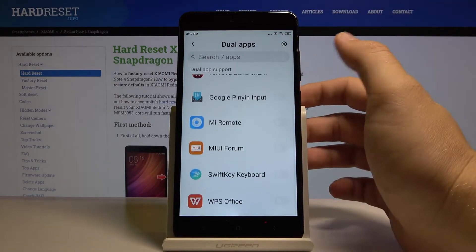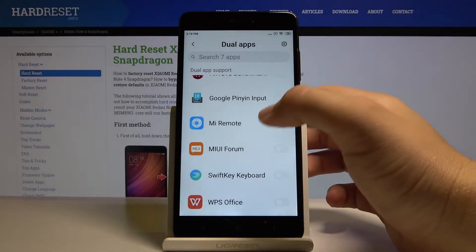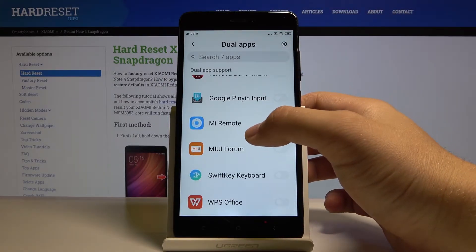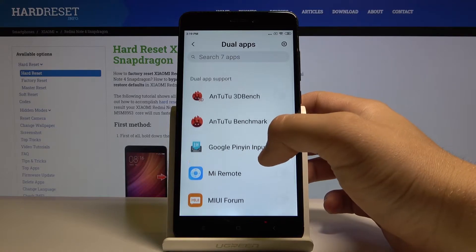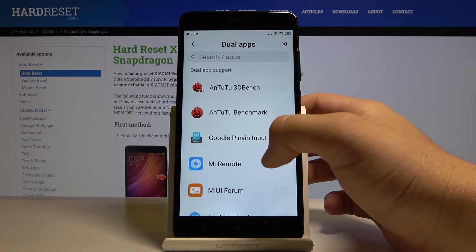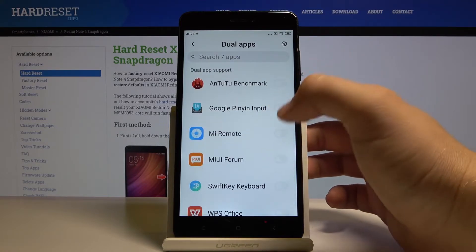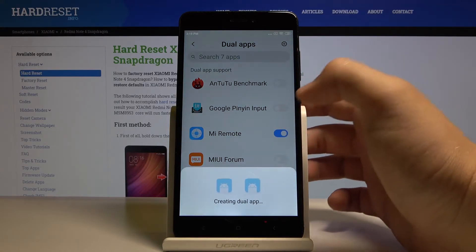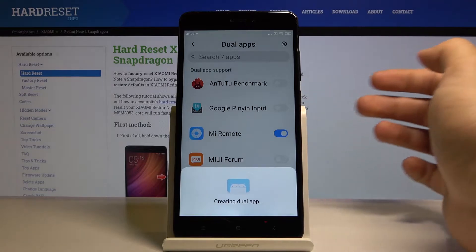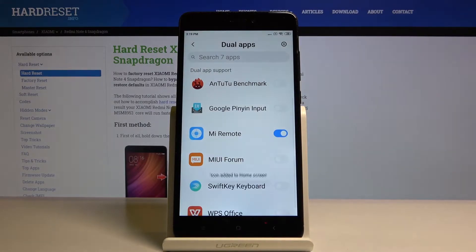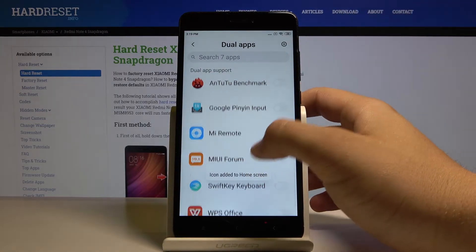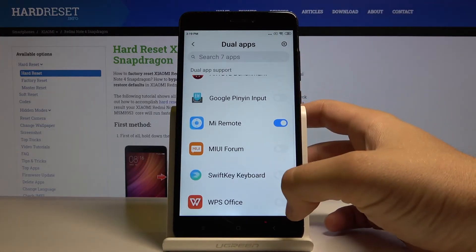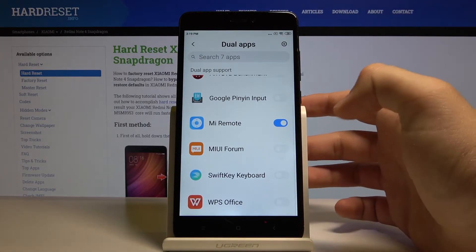For example, we can clone Mi Remote, and we are going to do this with WPS Office.